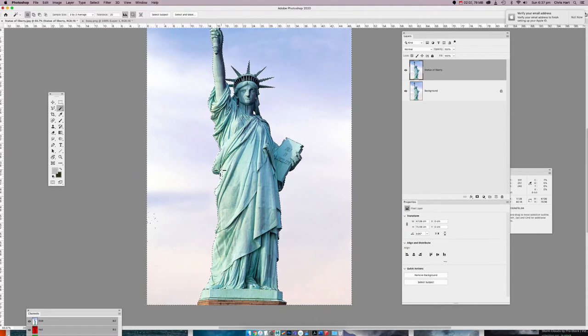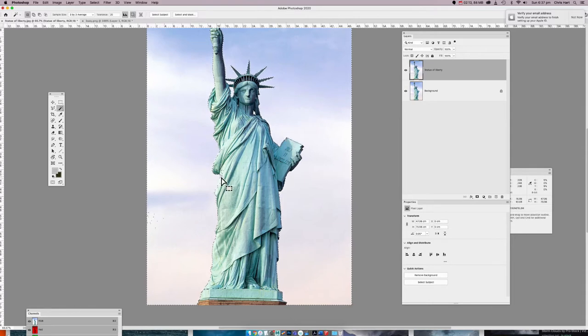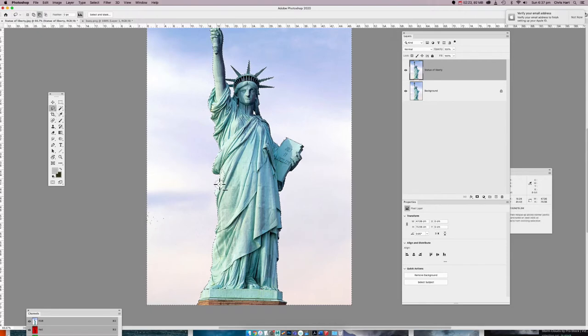We do have a small issue here — the selection has gone onto the body a bit. There are ways you could change that; you could select the lasso tool and take away from the selection by holding down Alt.